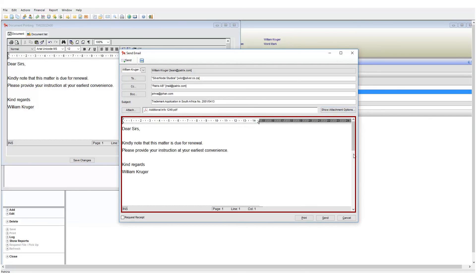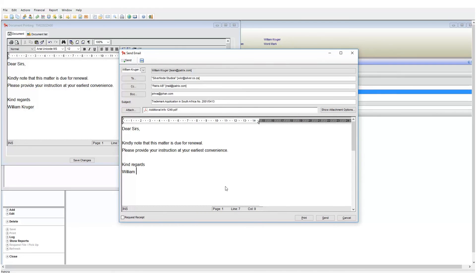We have the body of the email shown next and of course you can still edit this if need be. Then we have the request receipt tick box which does exactly as the name implies. It will request a receipt from the recipient when the email is delivered.